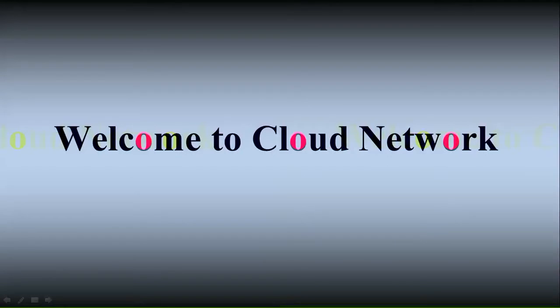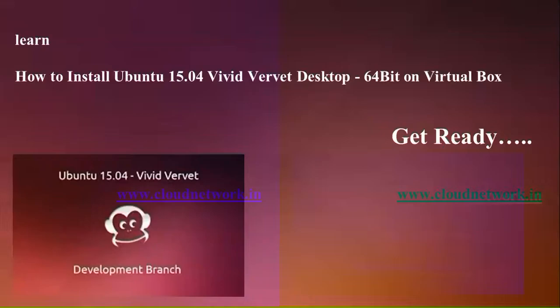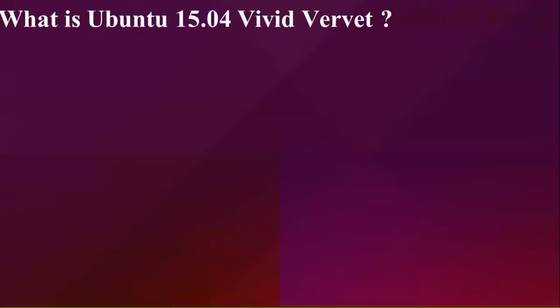Hello everyone, welcome to Cloud Network. In this tutorial I'm going to show you how to install Ubuntu 15.04, the updated version of Ubuntu. This is the desktop version, 64-bit, that I'm going to install in VirtualBox. You can find every step and every command in my description box below. My website is www.cloudnetwork.in, where you can find all my tutorials and troubleshoots for Windows servers, Linux, Red Hat, Ubuntu, Fedora, and macOS.